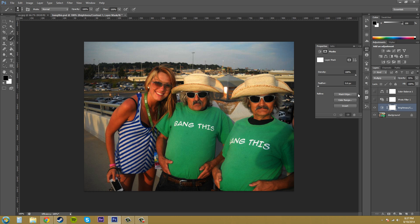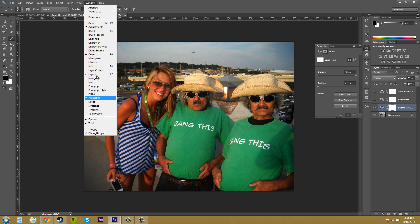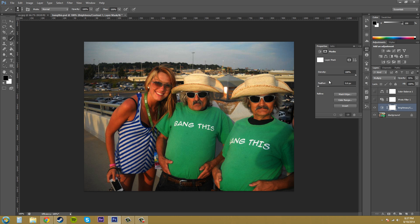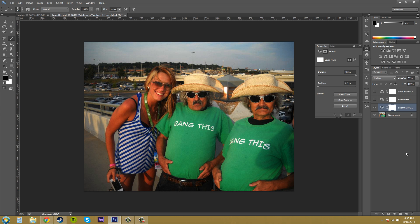Make sure you have the properties panel open. If you don't have it open just go to Windows and then click on Properties. You want to make sure that your density is at 100% and your feather is at 0%. Feel free to adjust those if you really need to, but for this tutorial we're going to keep these so we can get a nice crisp line.